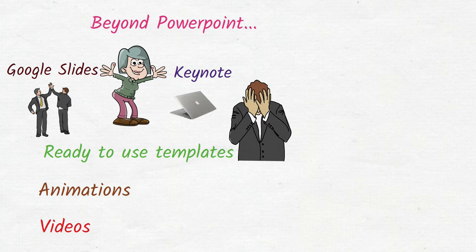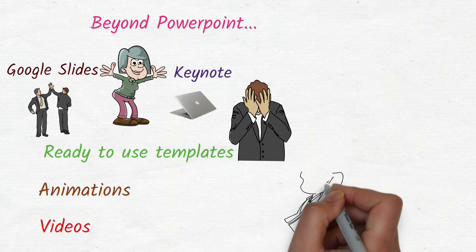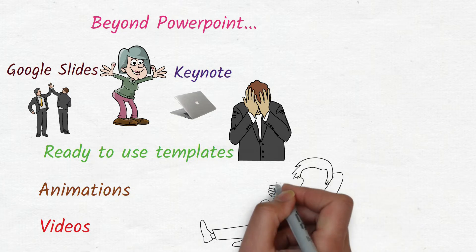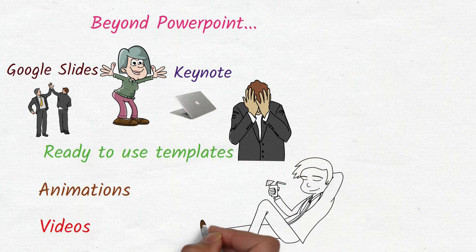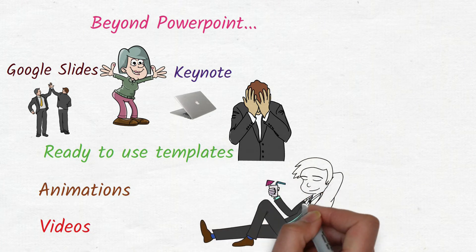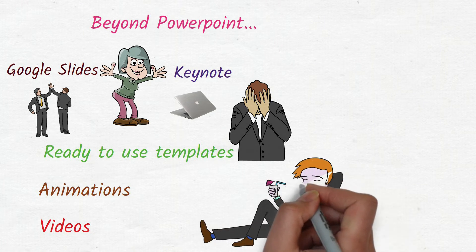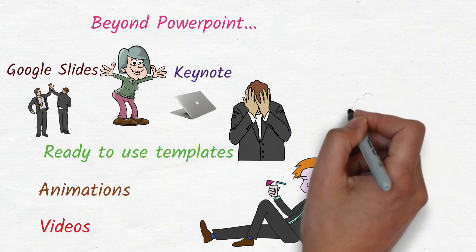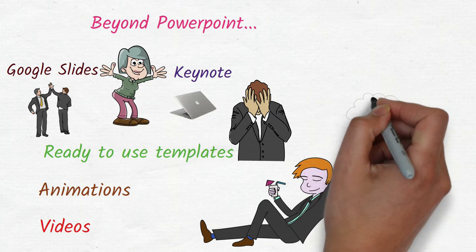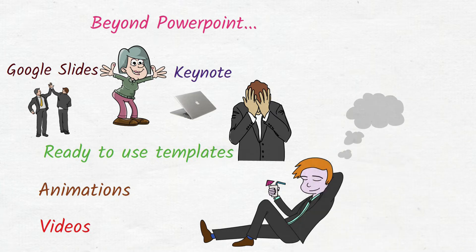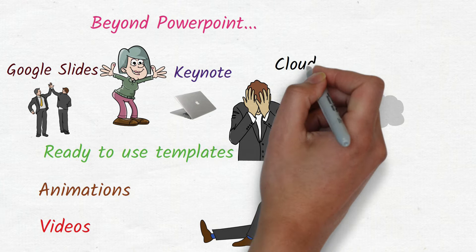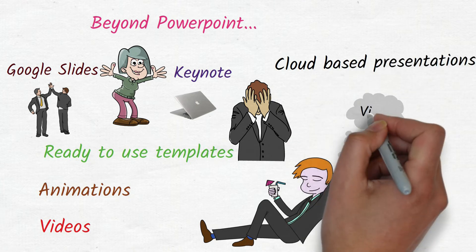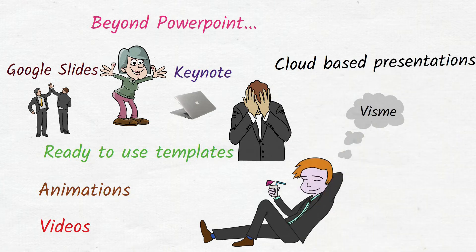Now, when you combine advantages of Google Slides, that is web-based, no software, teamwork, and advantages of templates, that is ready-to-use slides, there is a concept called as cloud-based presentations. And there are many tools available nowadays.